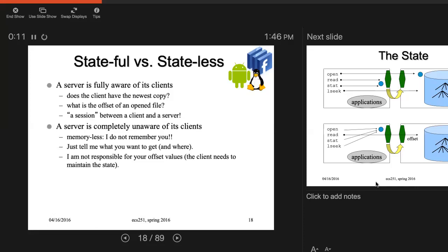I'm trying to cover a lot of topics today. We're kind of finishing network file system, NFS. Today I'm going to extend it to AFS — one of them is stateless, which is NFS, and AFS, Andrew File System, is stateful. And then we're going to talk about a protocol called two-phase commit, its use in distributed systems including GFS, Google File System, which we'll hopefully start today.